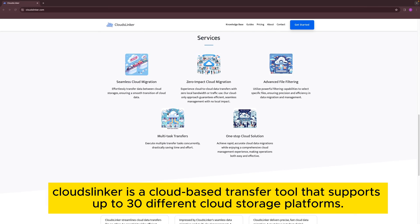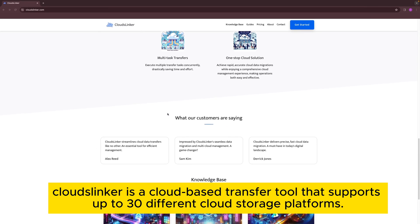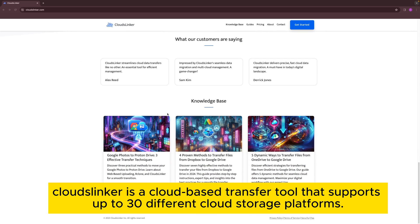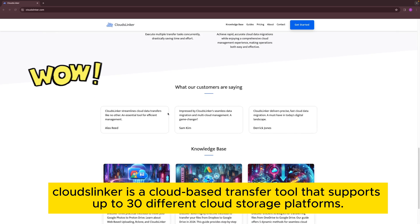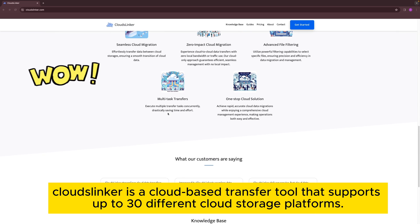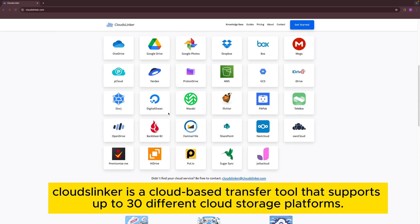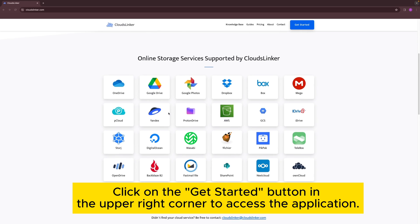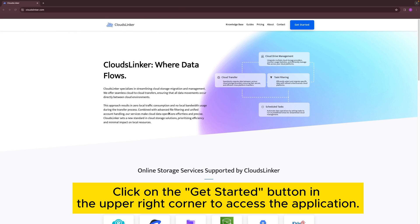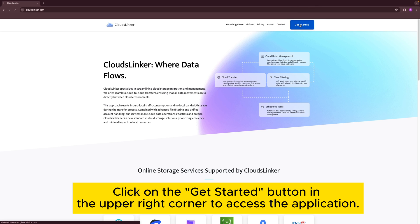Cloudslinker is a cloud-based transfer tool that supports up to 30 different cloud storage platforms. Click on the Get Started button in the upper right corner to access the application.